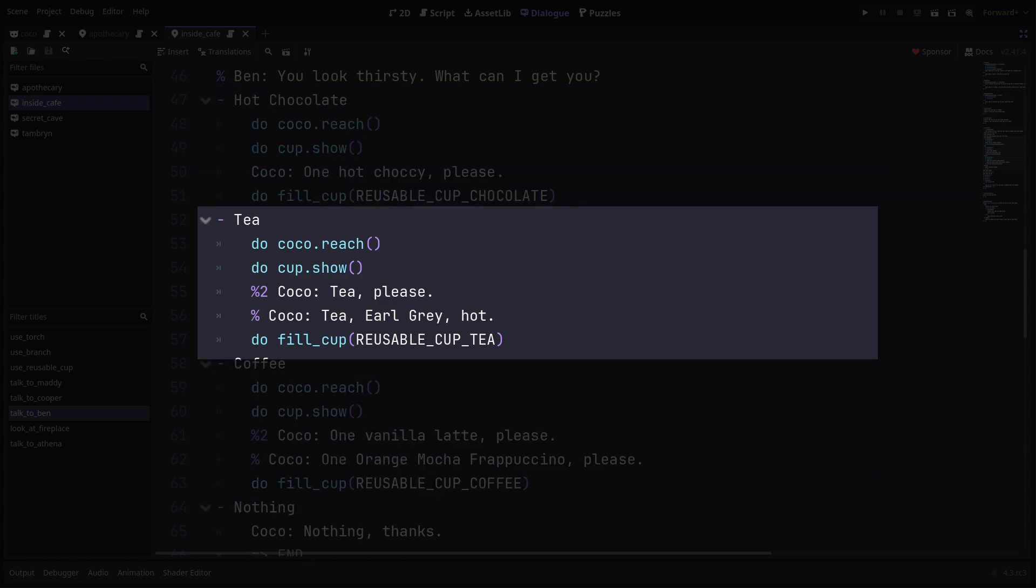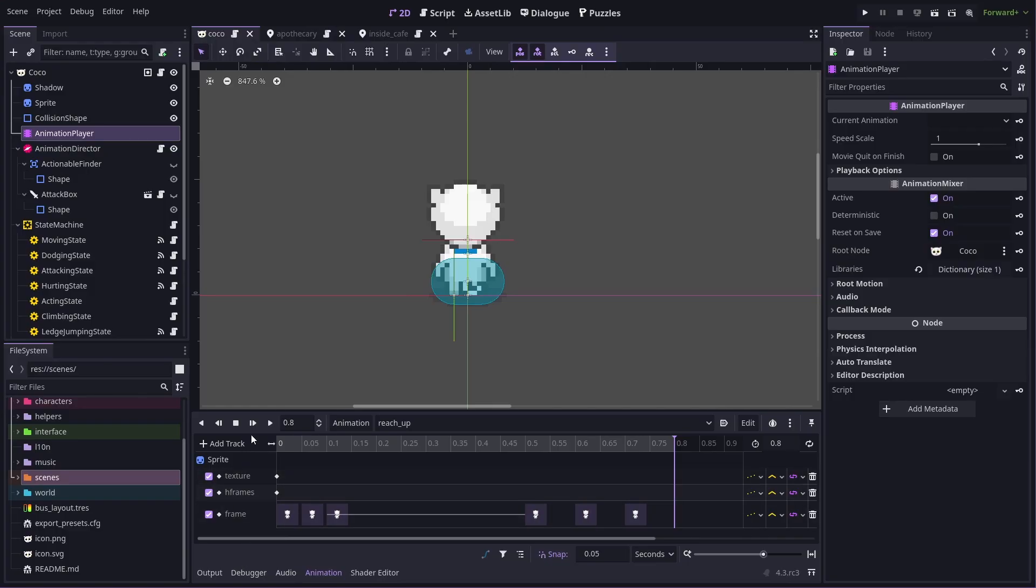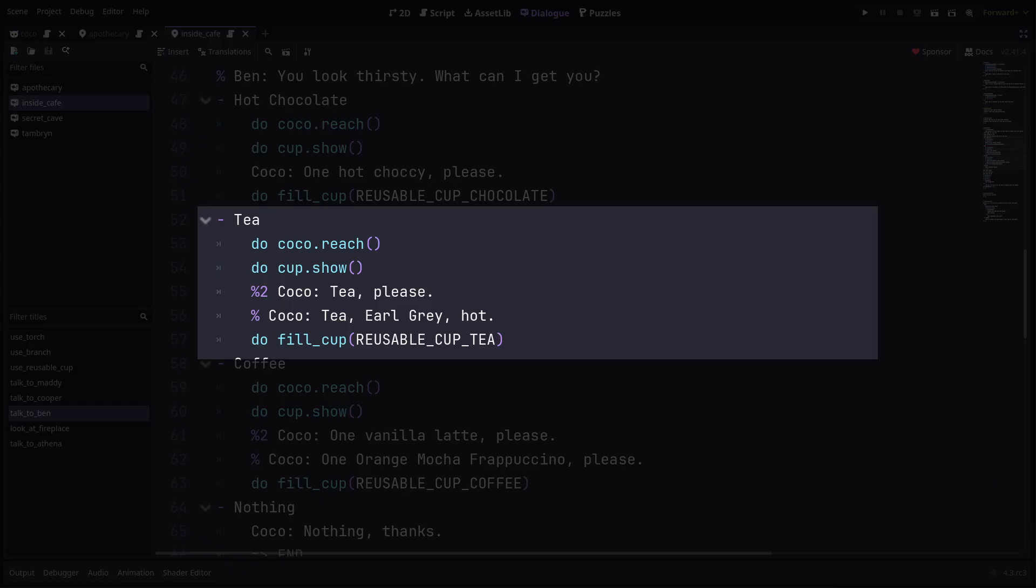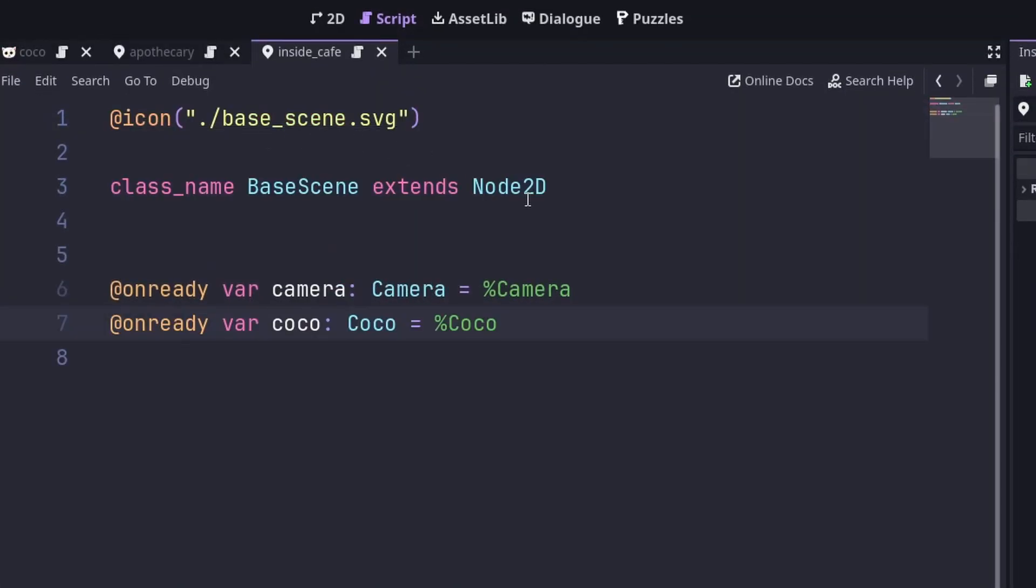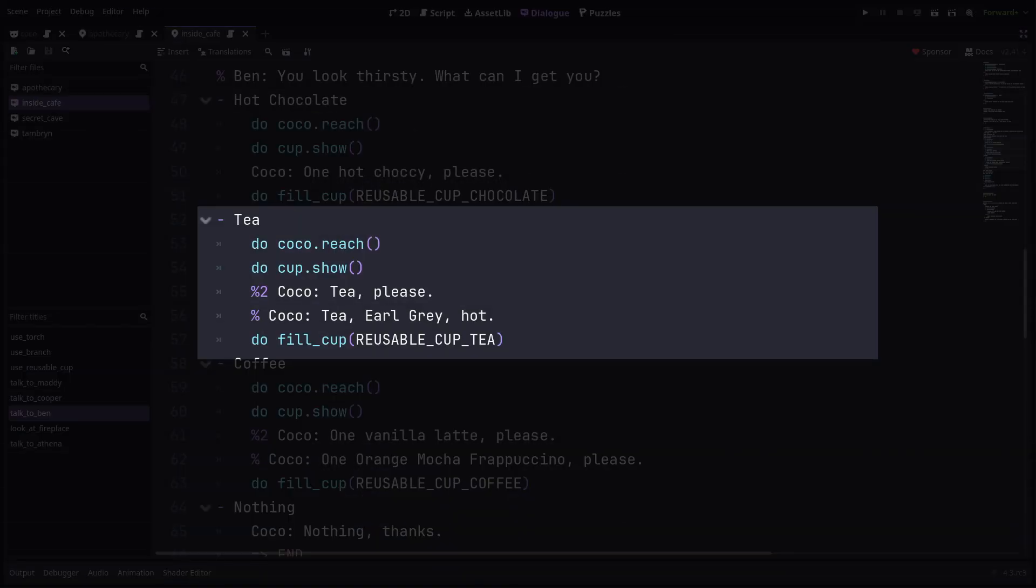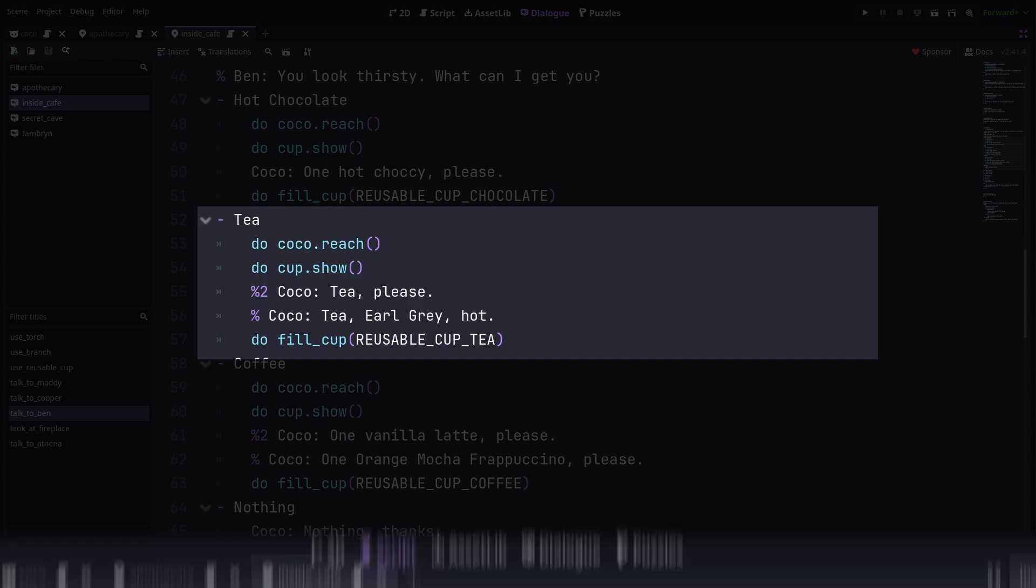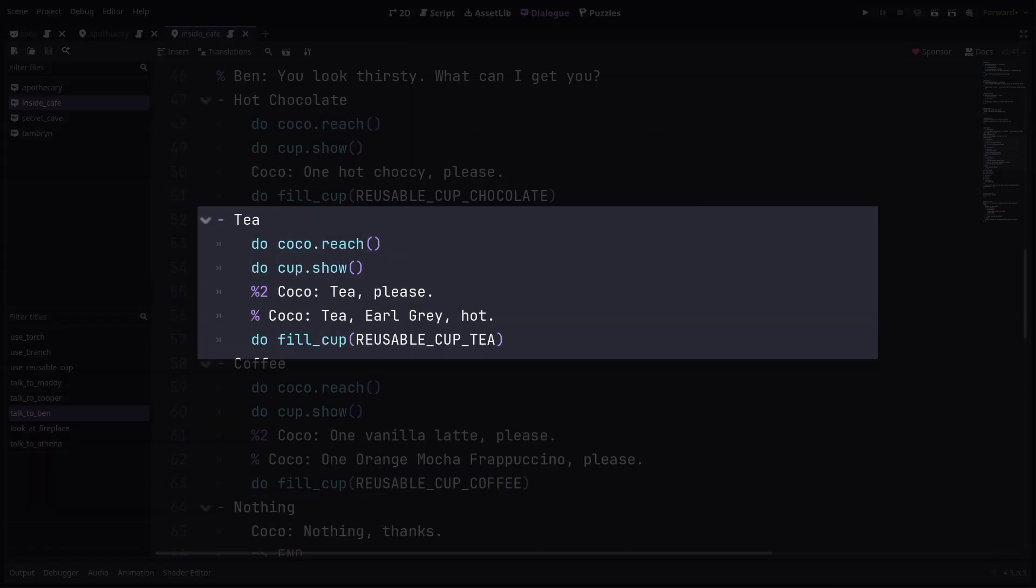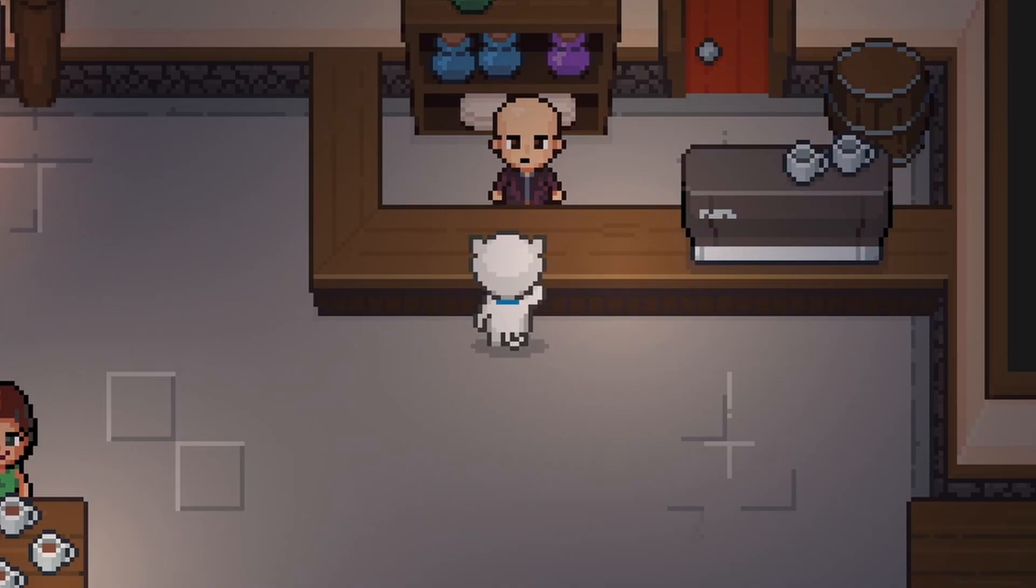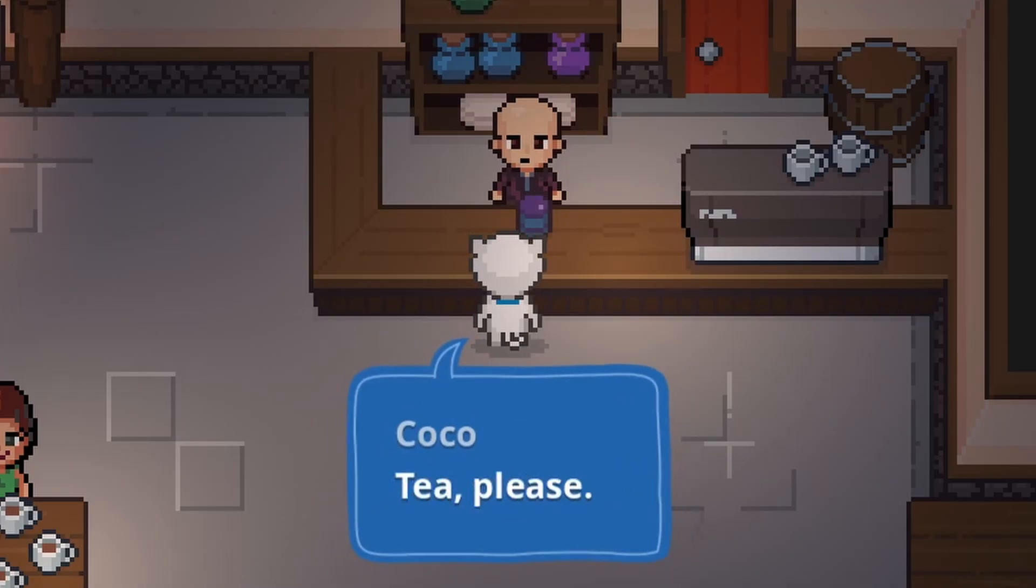First I call Coco.reach, which is just this little animation on Coco. The reason I can refer to the Coco object directly is because it is exposed on the current scene. The current scene being this inside cafe scene which extends base scene, which defines Coco. Then I call cup.show, which makes this cup sprite visible. The cup variable is available for the same reason Coco was. It's exposed on the current scene.